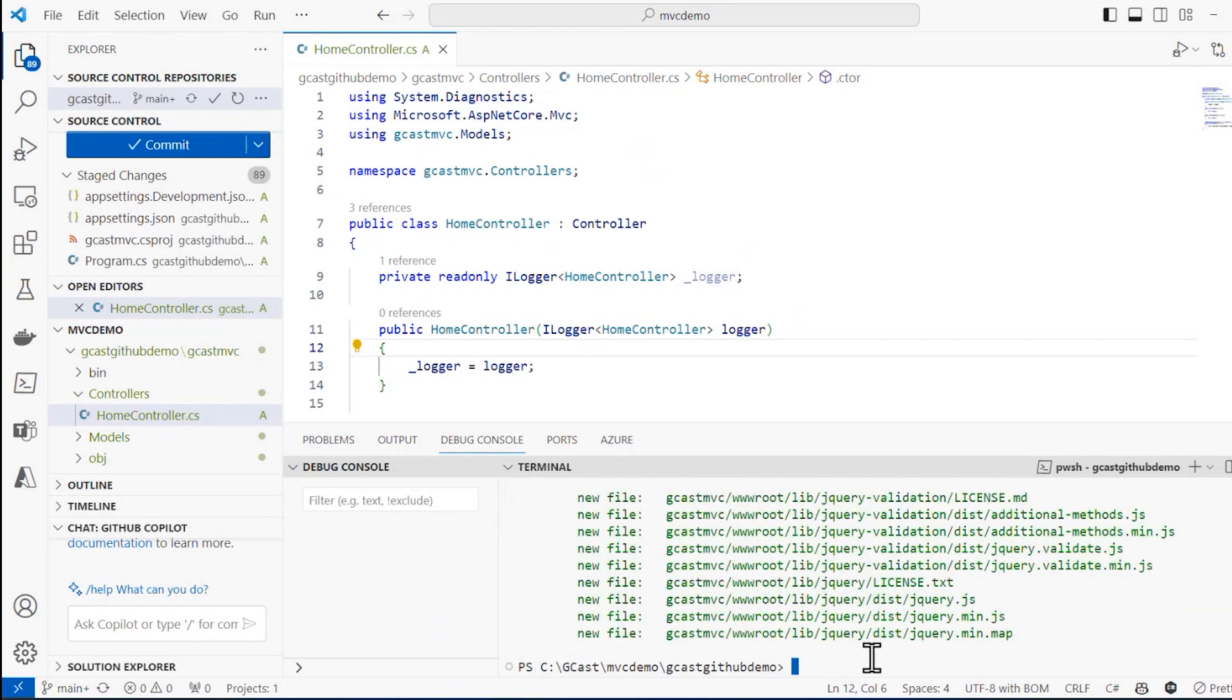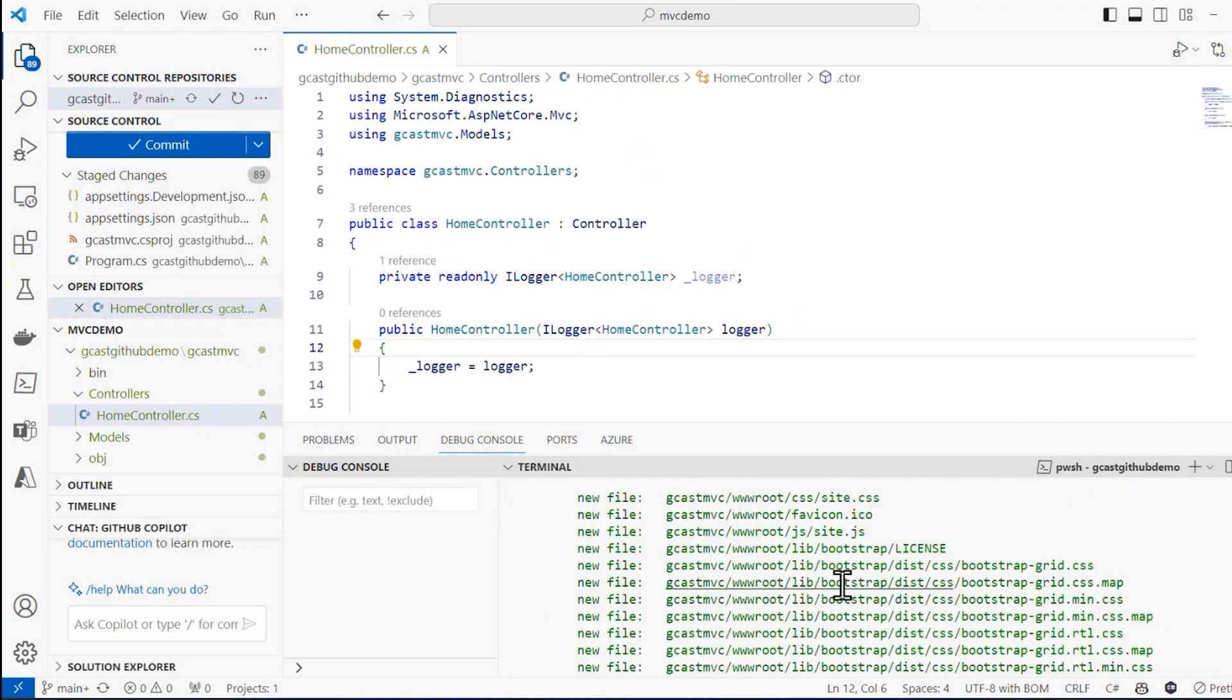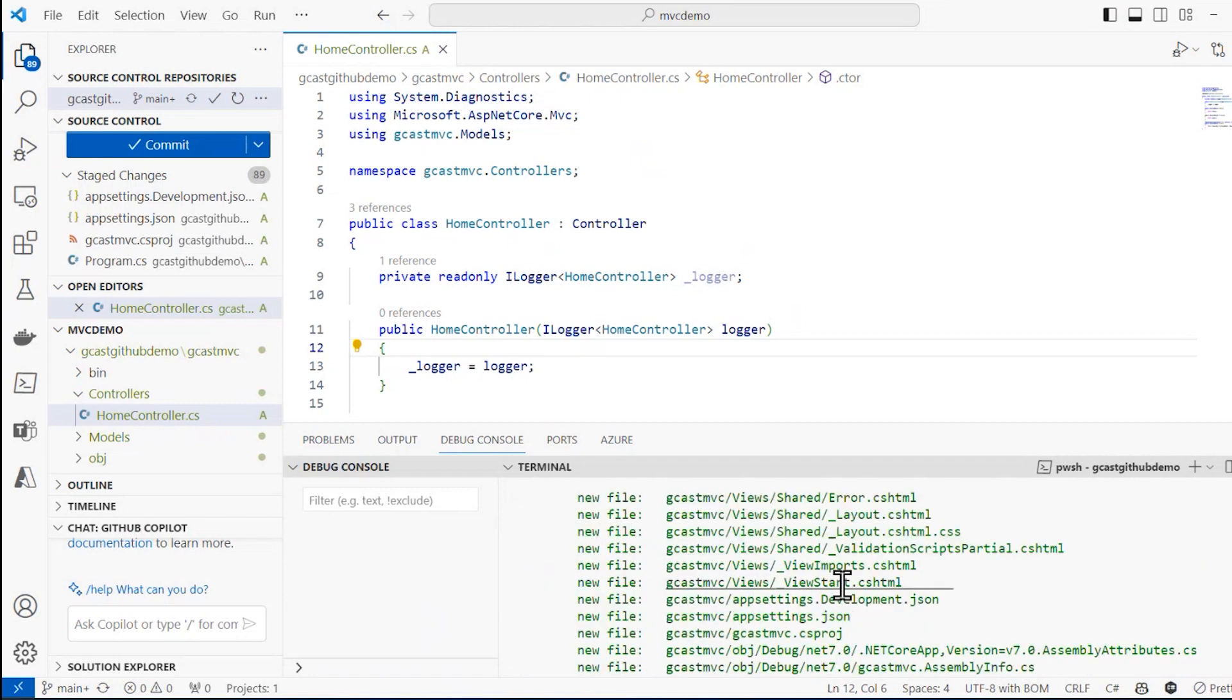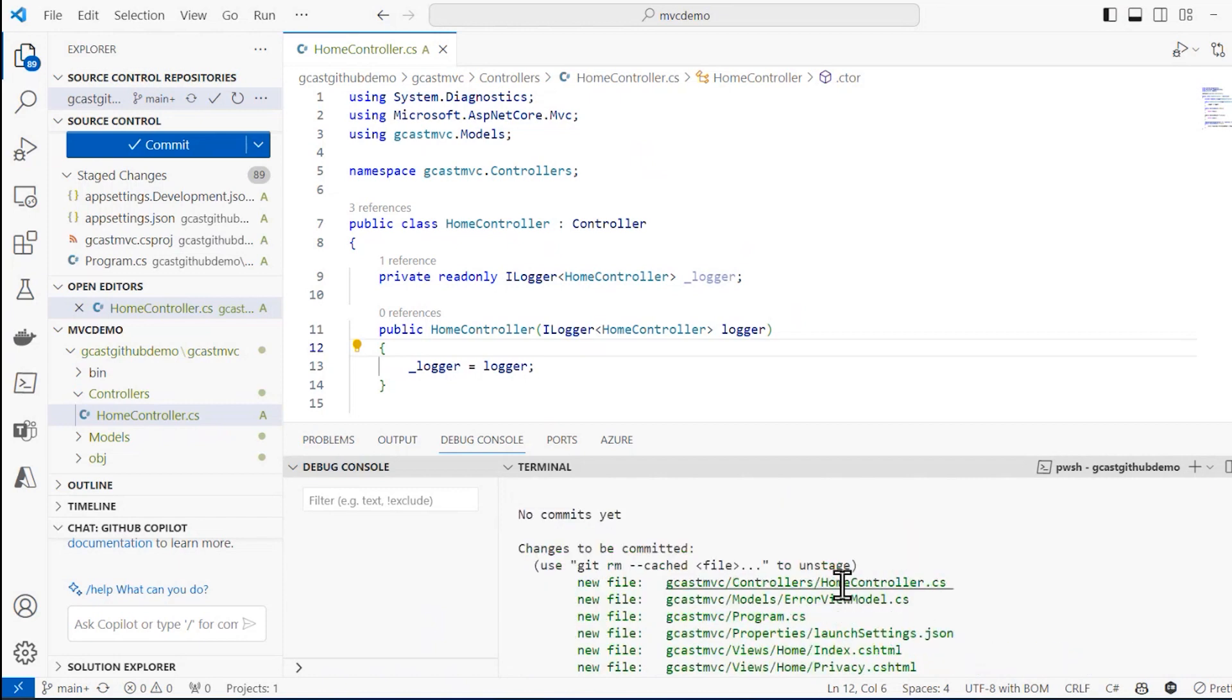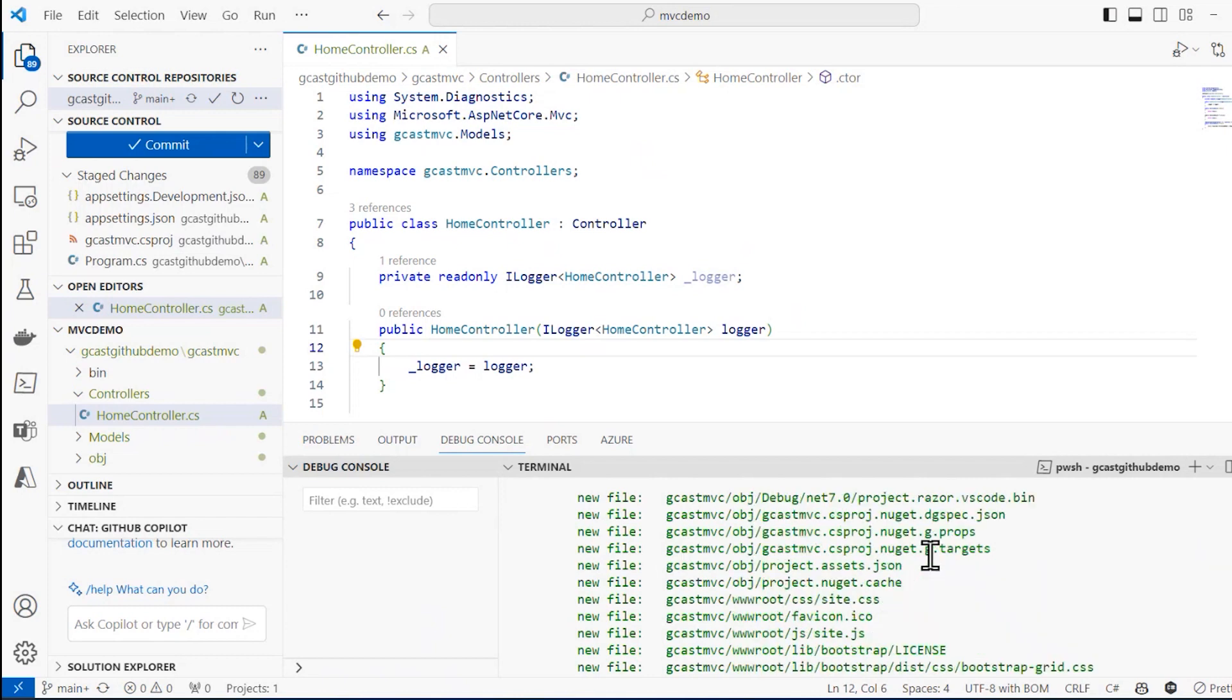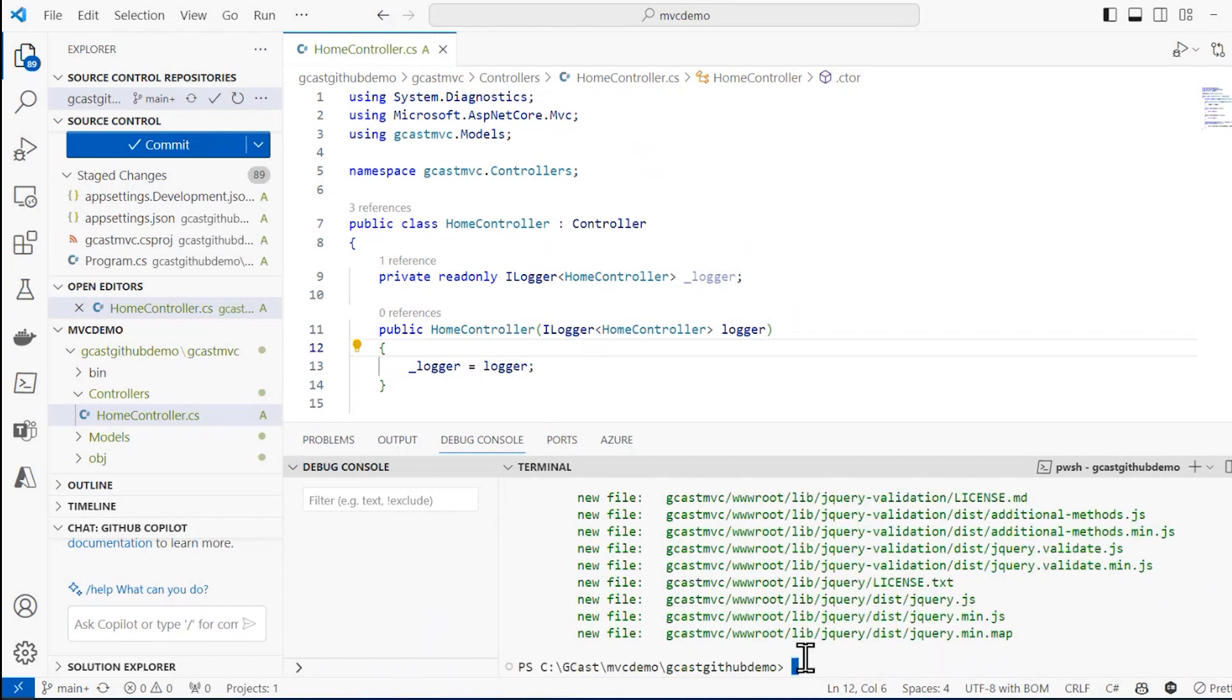And when I do a Git status again, here, it lists all these files in green. And that tells them, yes, they are added to my GitHub repository, but they are not committed to my GitHub repository. So saving files in Git is always a two step process.